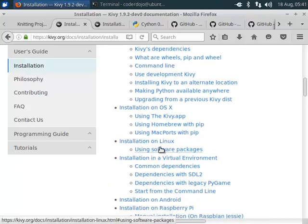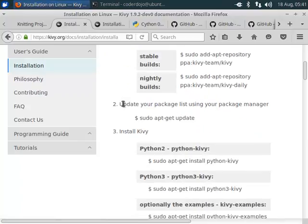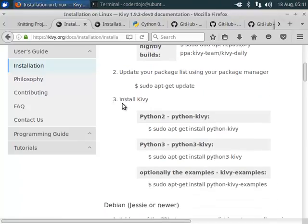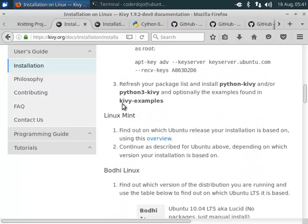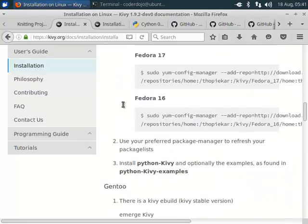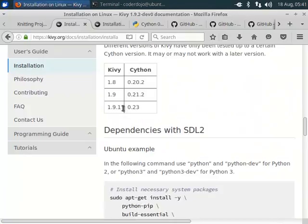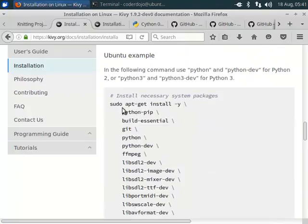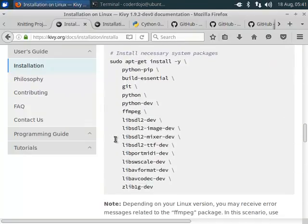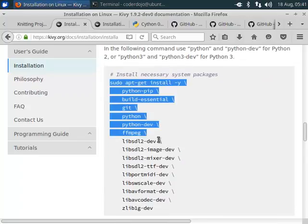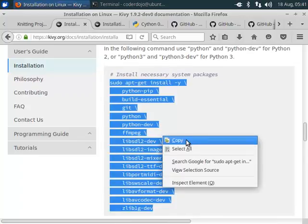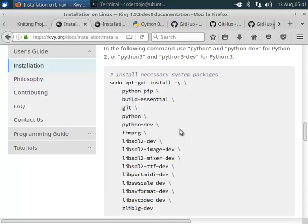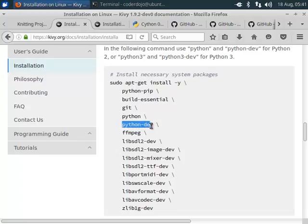We can install it using the software packages. Here we find the dependencies with sdl2. You can use this command to install Kiwi for Python. Indeed we want to install it for Python 3. So we should use Python 3.0.